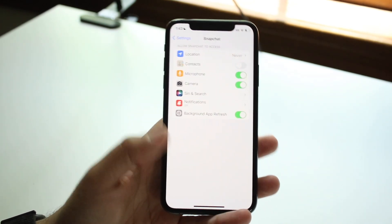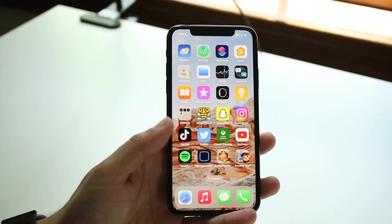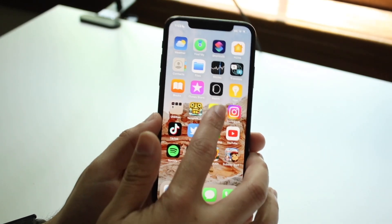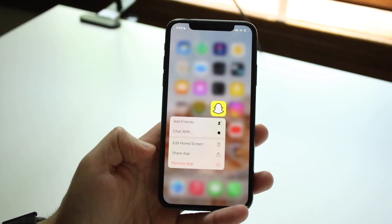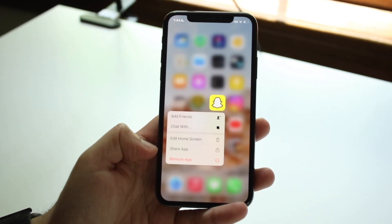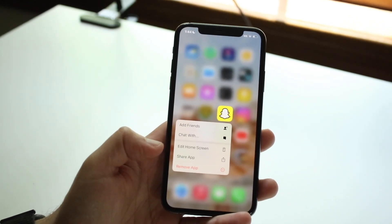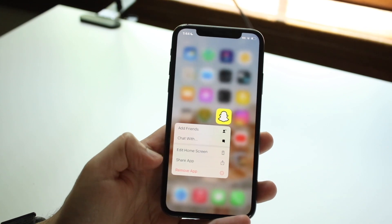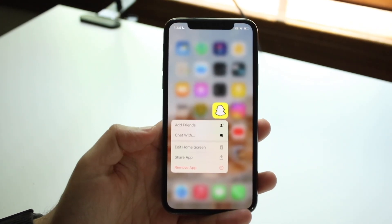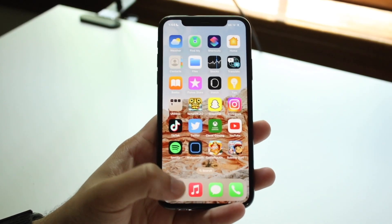Now let's say that's still not working. Another thing I would recommend, and this is probably going to fix it for a lot of people, is holding down Snapchat and deleting and removing the application, then reinstalling it. Even though it's updated, sometimes random things in the background can mess up. So remove the app, delete it from your phone, reinstall it, and that may end up working too.